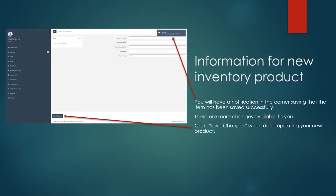After you create your new inventory item, you'll have a notification in the corner confirming that you've saved it successfully.